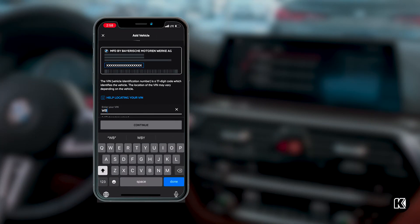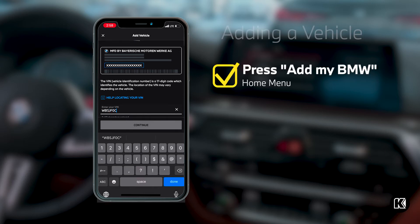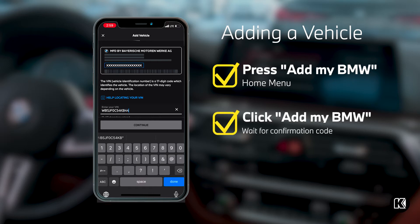Adding your vehicle is the gateway to so many more great features in your BMW. Keep in mind, not everyone can register using your vehicle's VIN. You'll need to have your car around because it will send you a message to authenticate that you are trying to connect it.